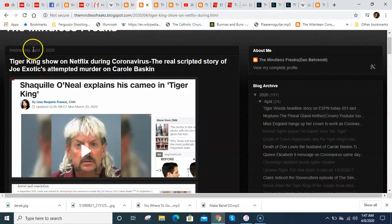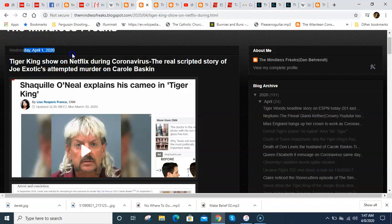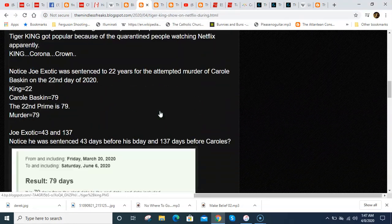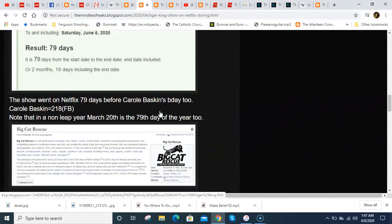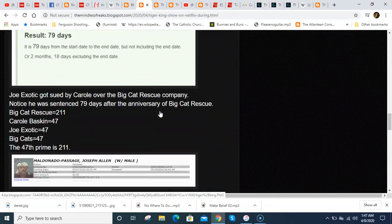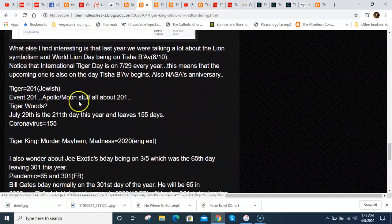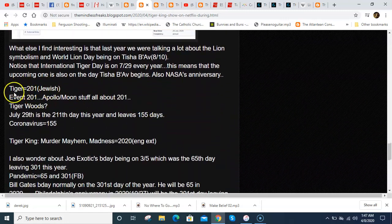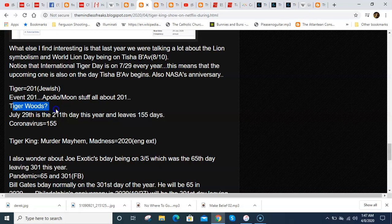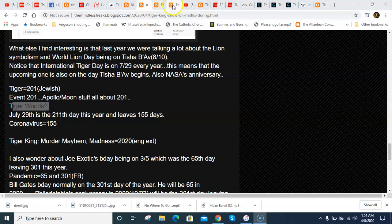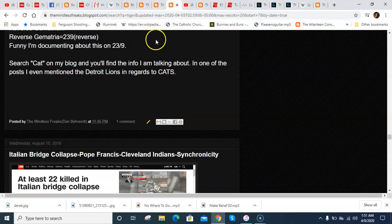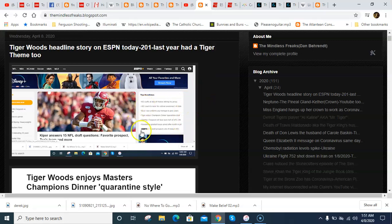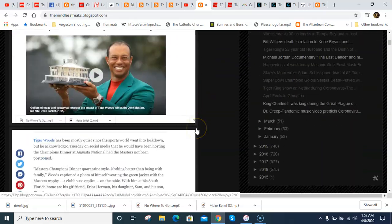I even made this blog post on April 1st, right? And in the blog post, I wrote about Tiger Woods down here. Event 201, Tiger Woods. What are the odds? And what sticks out to me even more is last year, Tiger Woods won the Masters.